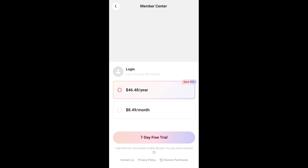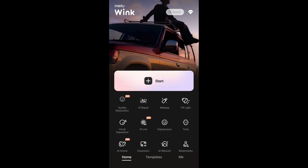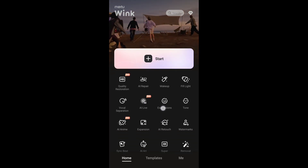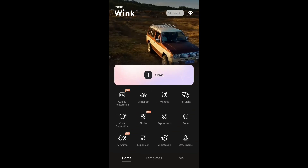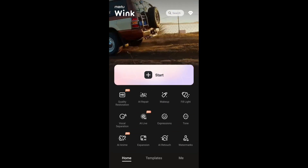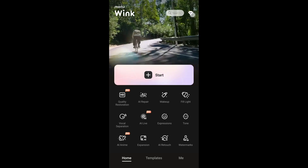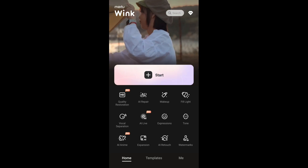For video editing features like 4K upscaling, the longest duration you can process is 10 minutes, and I believe that requires VIP. I'm not sure if you can go beyond 10 minutes or if that's the absolute limit. The subscription page is accessed by tapping the diamond icon at the top.